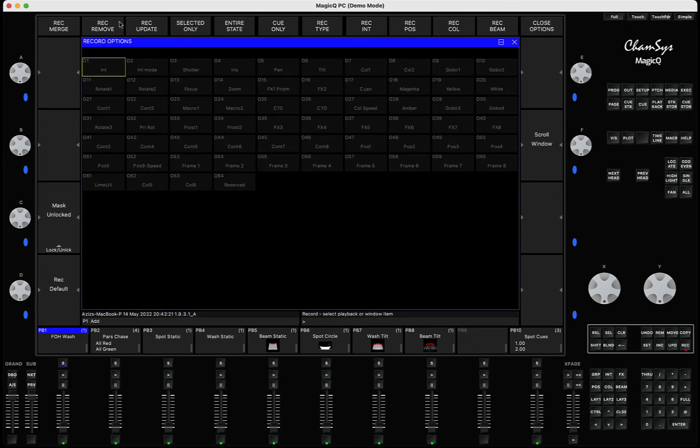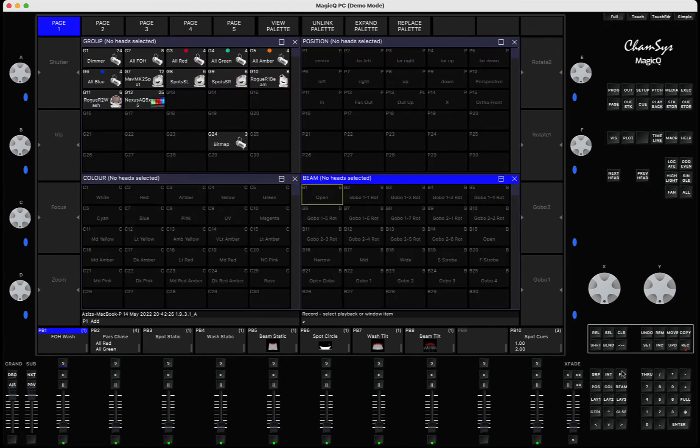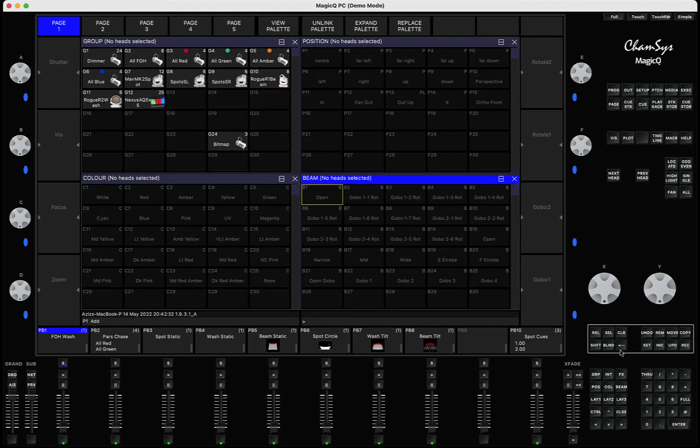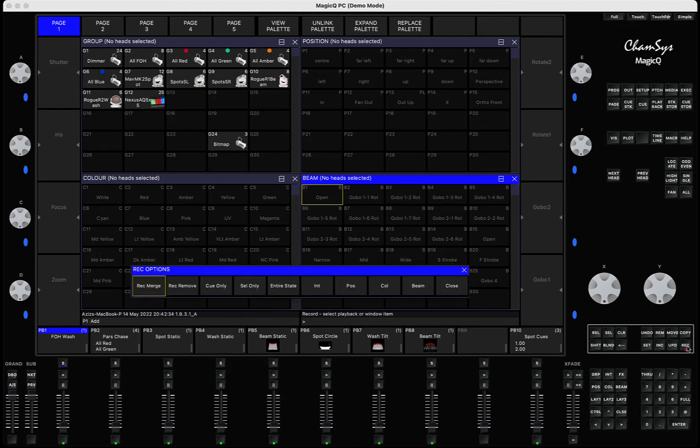If you hold shift and press record, you're going to see the full record options window with multiple options, different masks, and so on. But in most cases, most users don't need to see the whole lot of options. All they need are the basic options, and when they press record, they have an option of merge, remove, queue only, select only, entire state, and the masks of attribute.